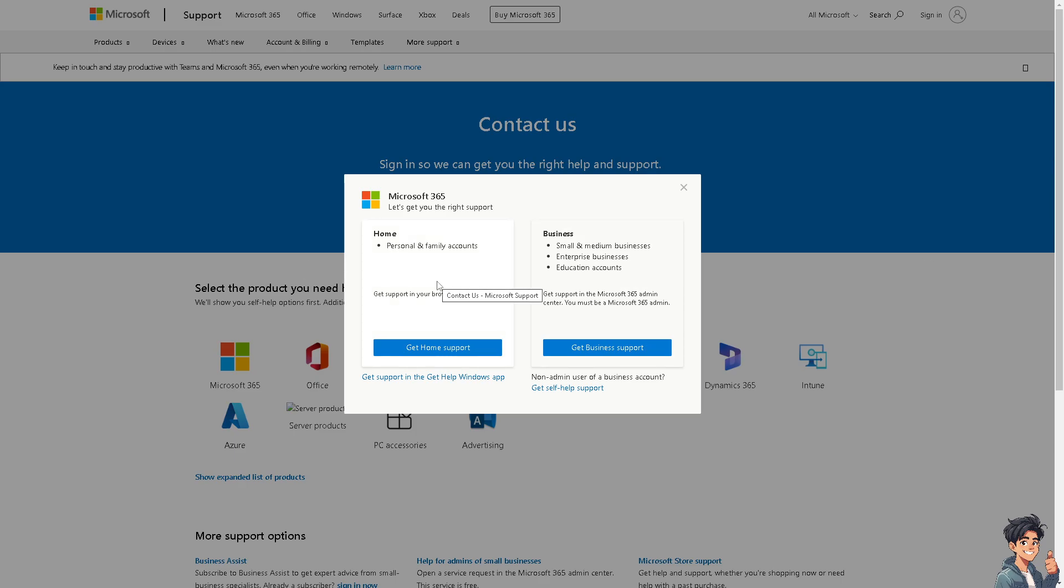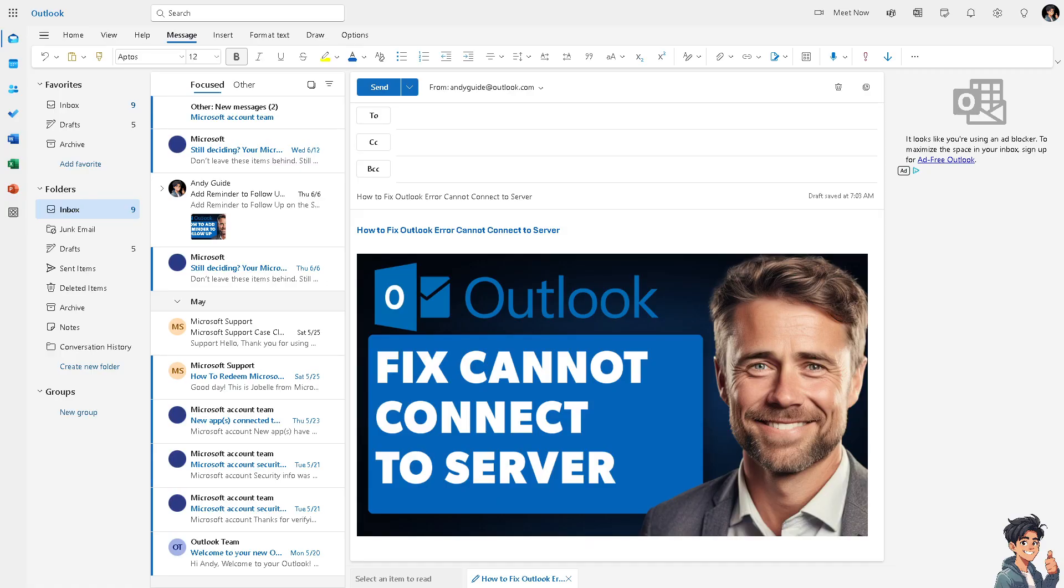Before making any significant changes or deletions, ensure you have backups of any crucial emails or data stored locally in Outlook. Technical issues can be stressful, especially when they affect important tools like Outlook. Resolving the error alleviates frustration and allows you to focus on your tasks without disruptions. Thank you so much for watching. We will see you again in the next video.